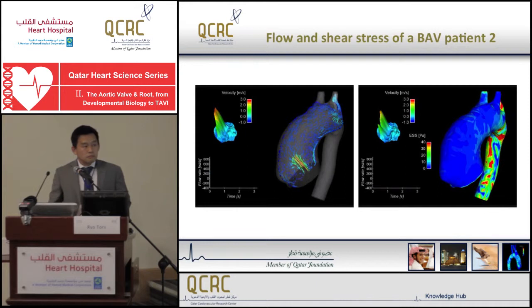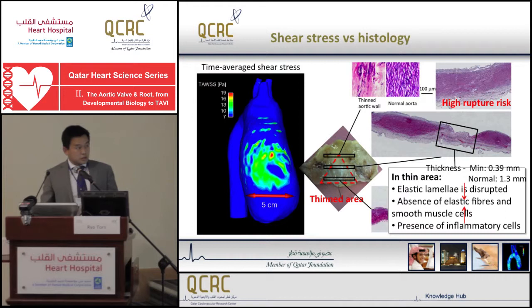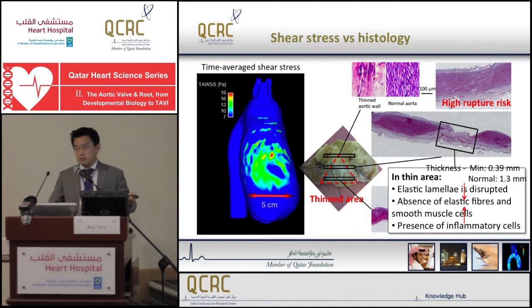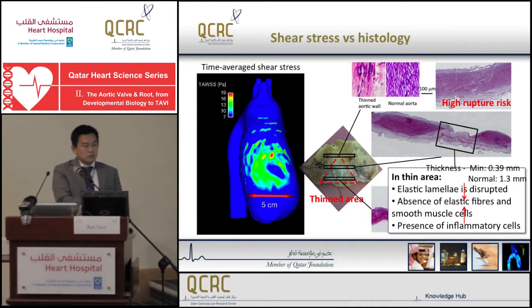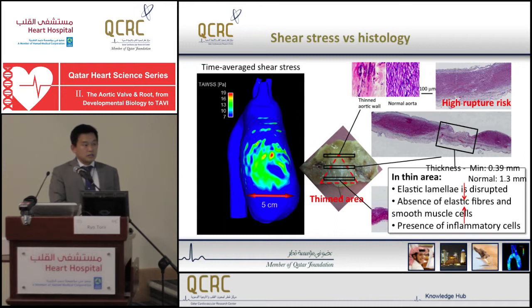This could be very damaging to the wall. To see more about the effect of this flow impingement and high wall shear stress, we looked at histology of the tissue. This is a tissue sample from the same patient at the exact same location as the flow impingement. We observed a very thin area of aorta in the middle — histological cross-sections at that point show the aorta thinned to as little as 0.39 millimeters, in comparison to the normal 1.3 millimeters.